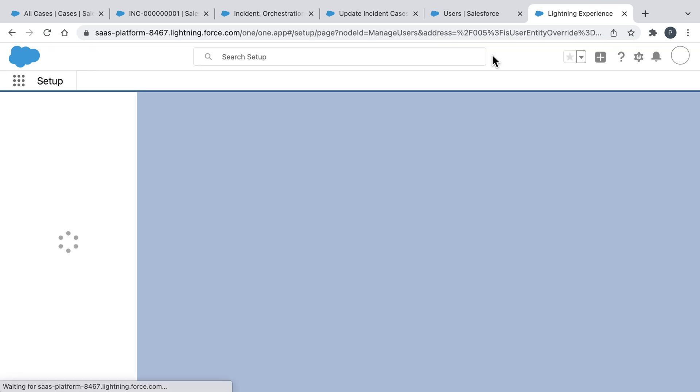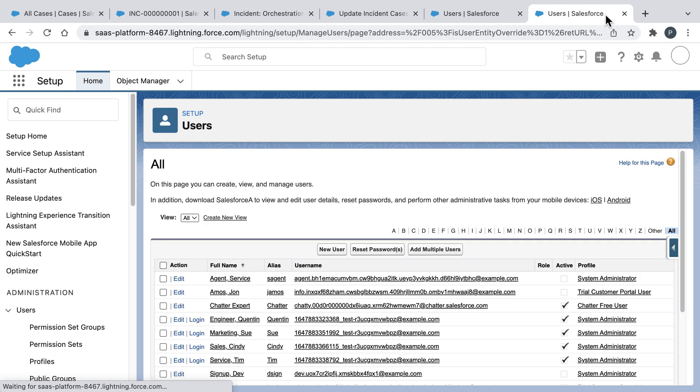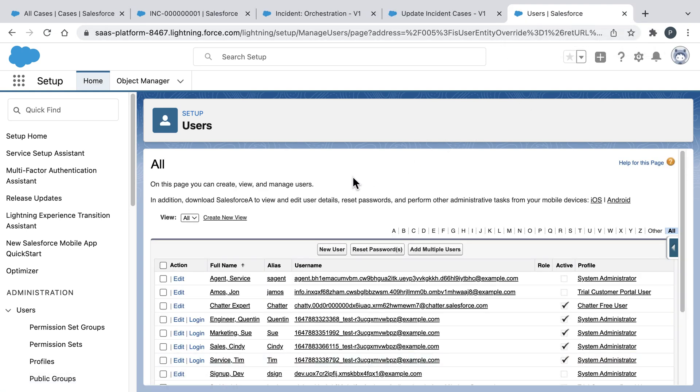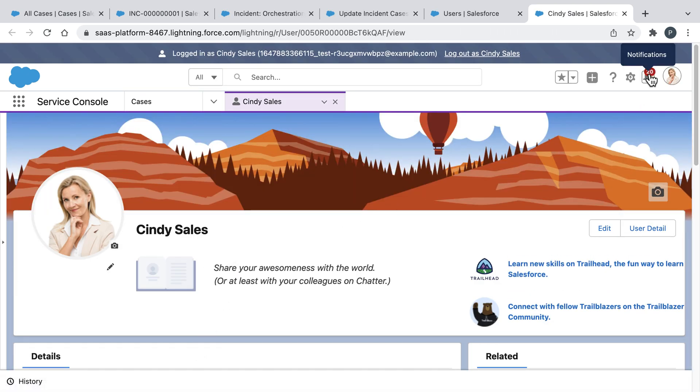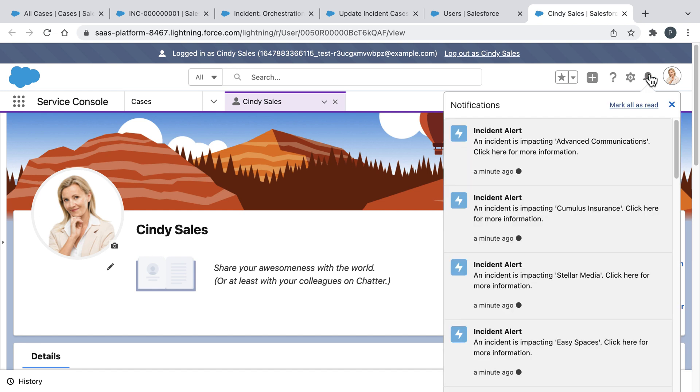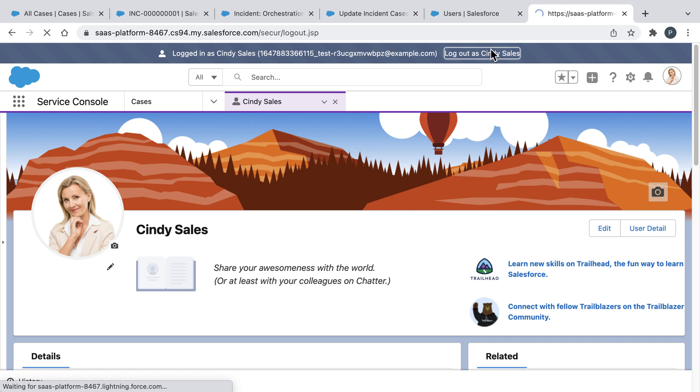Other teams are also taking action. And we can see that if we log in as Cindy from our sales team. Here we can see that our orchestration is proactively notifying every sales rep if they have a customer who is being impacted by this incident. This enables each member of our sales team to proactively reach out to those customers.